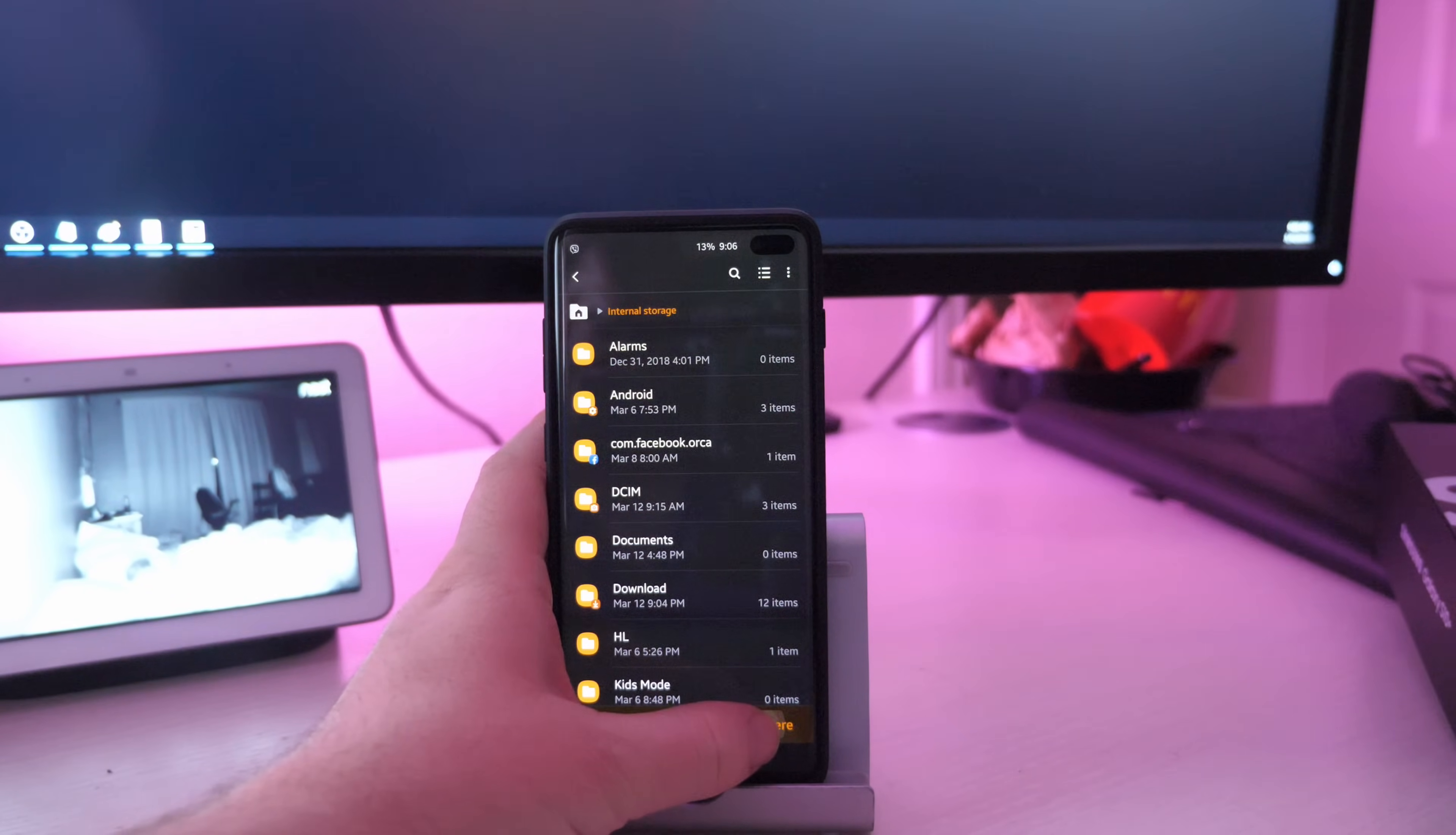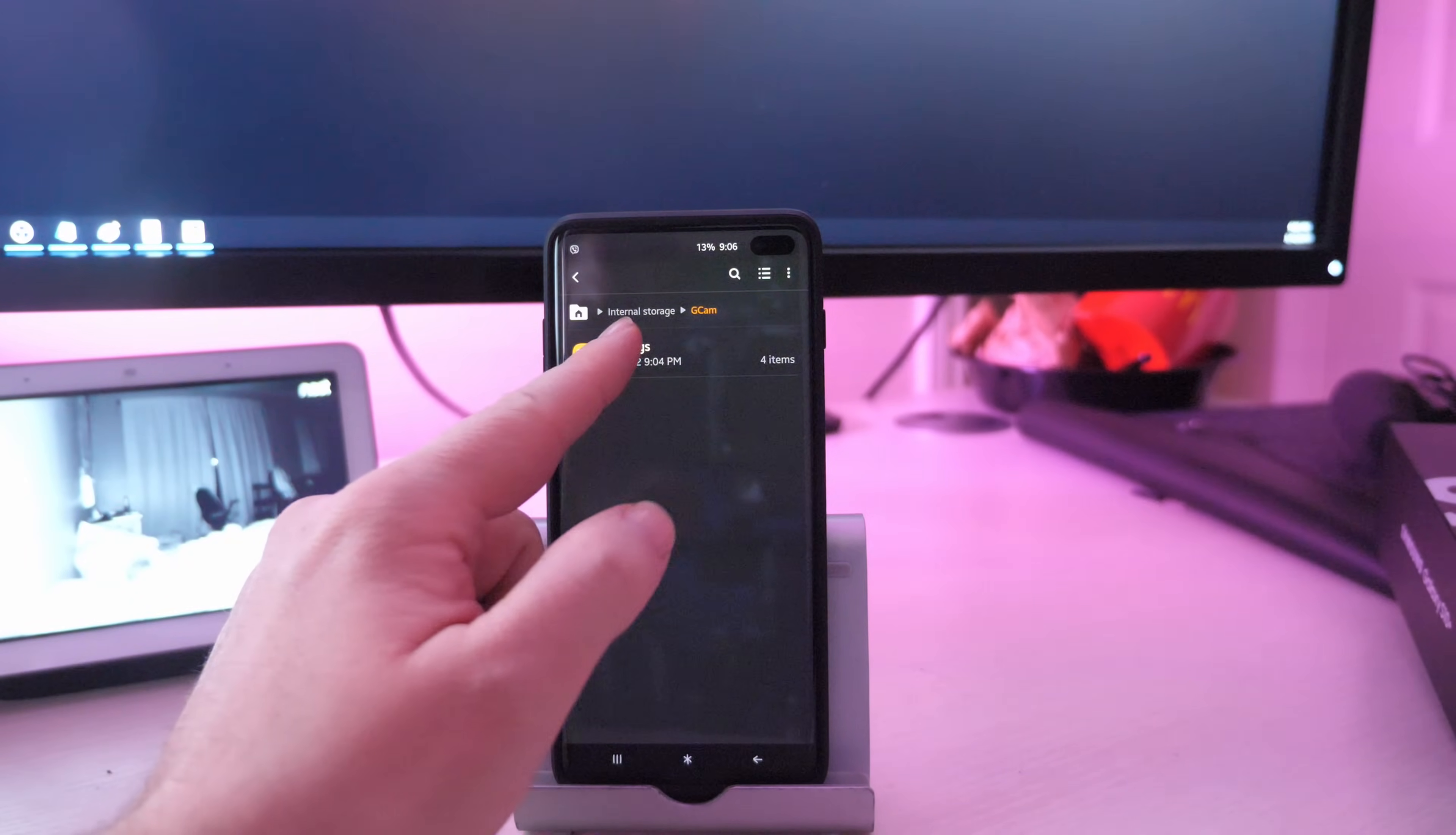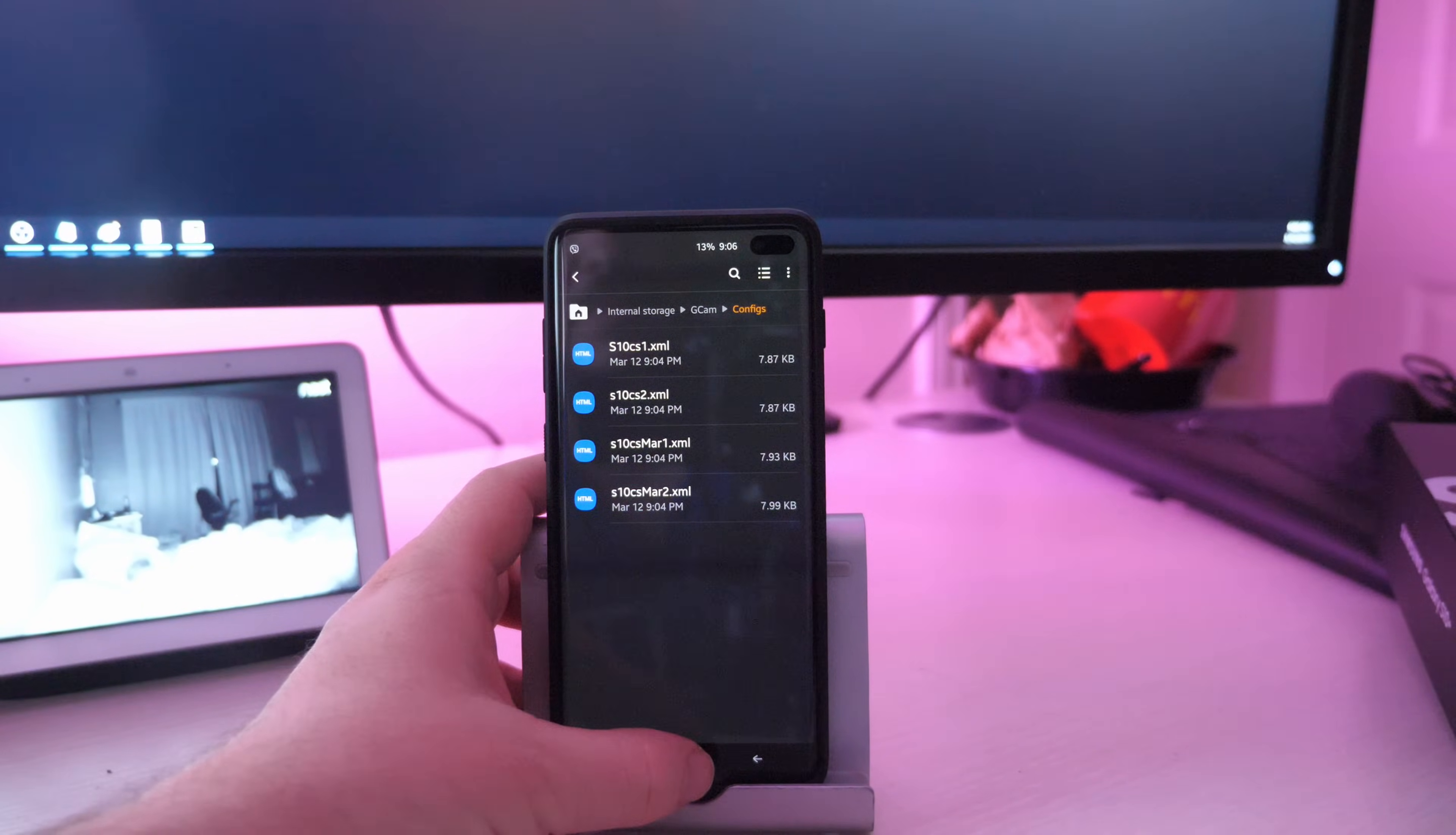So that the path now, when you click on it, will say internal storage GCAM and then configs. Hit your home button.